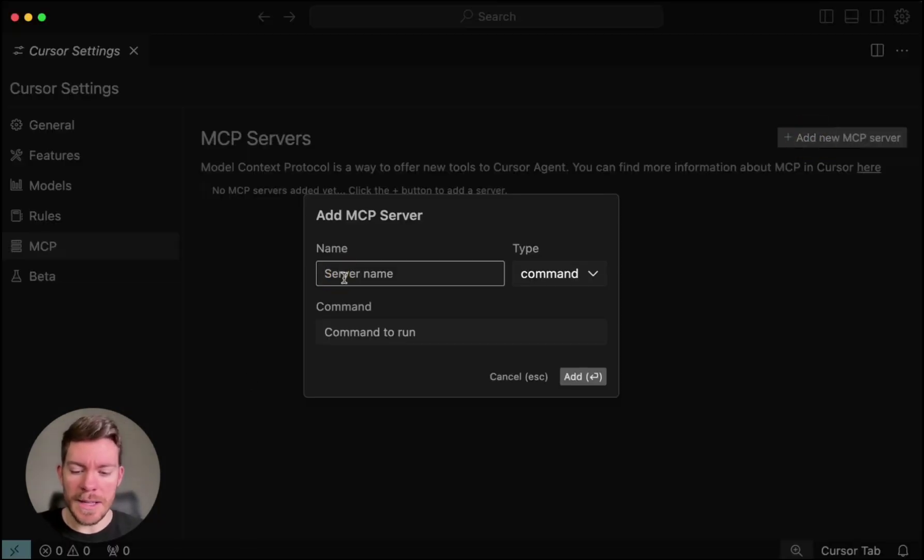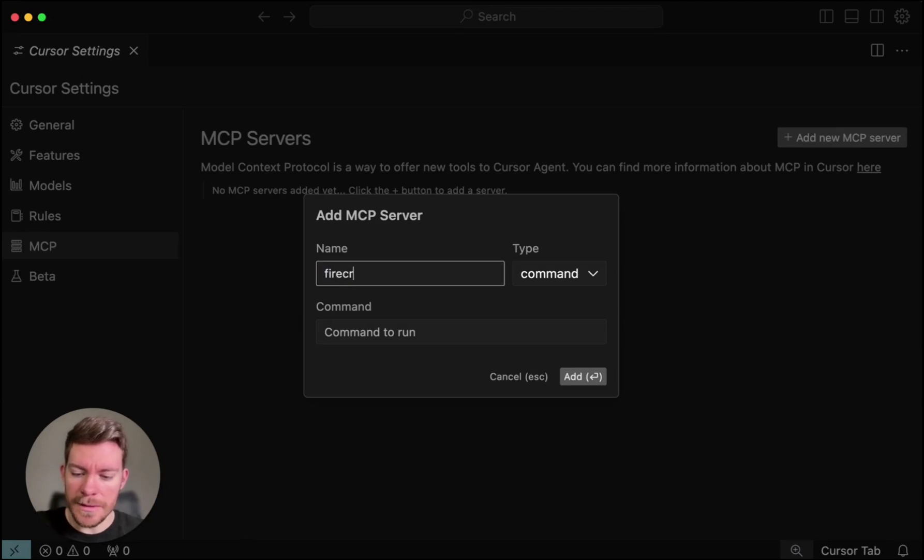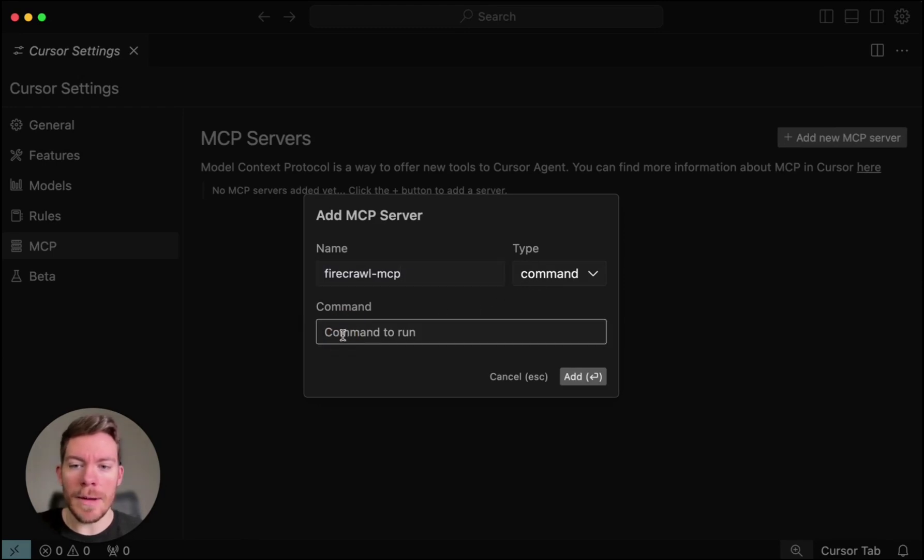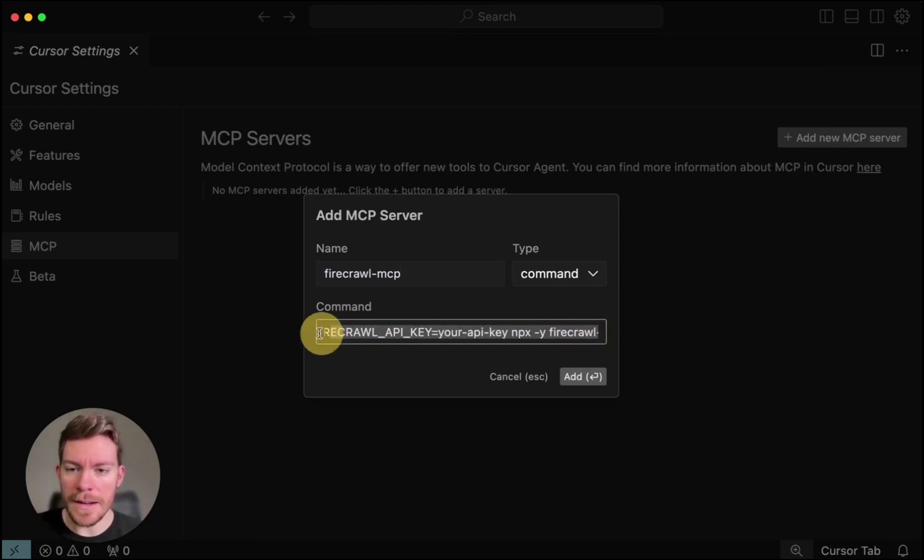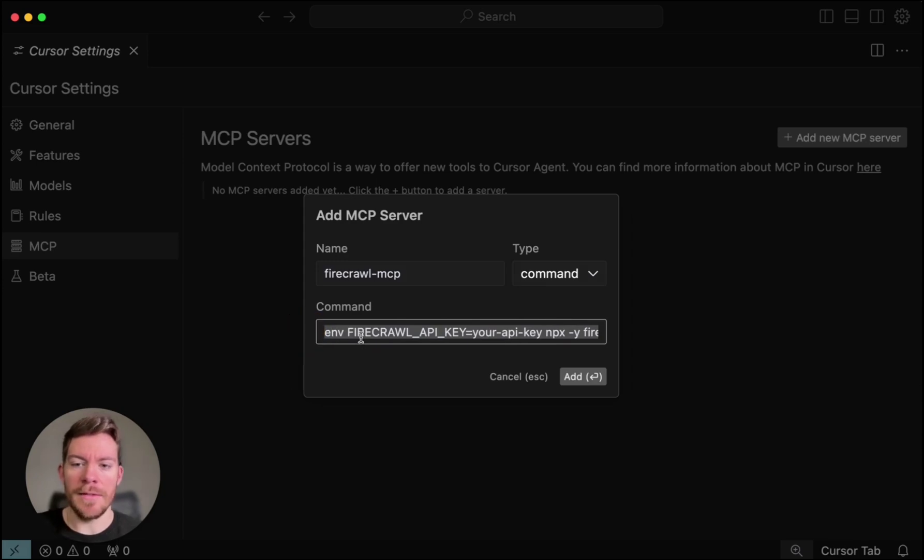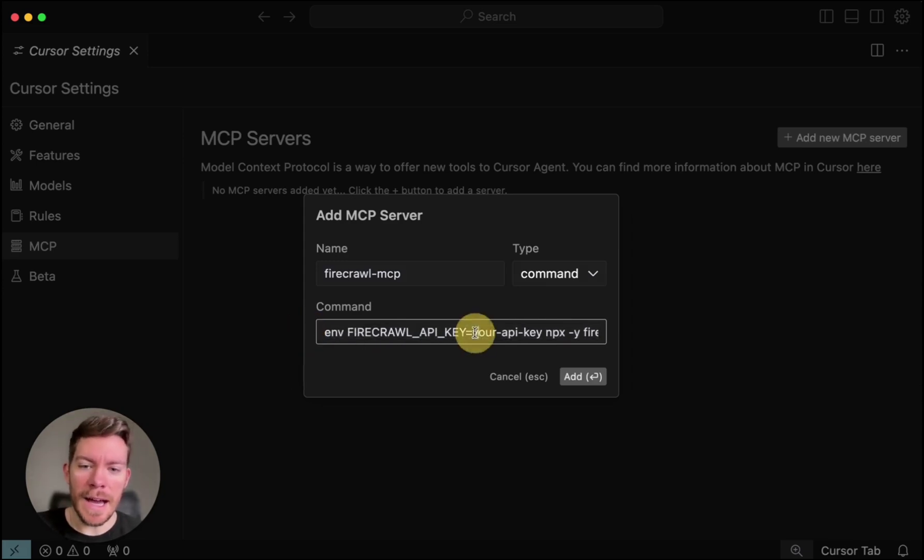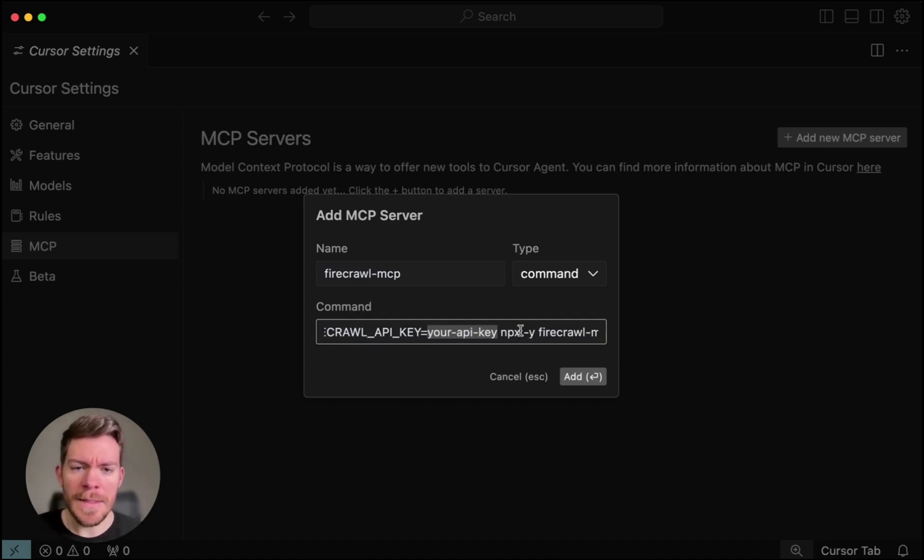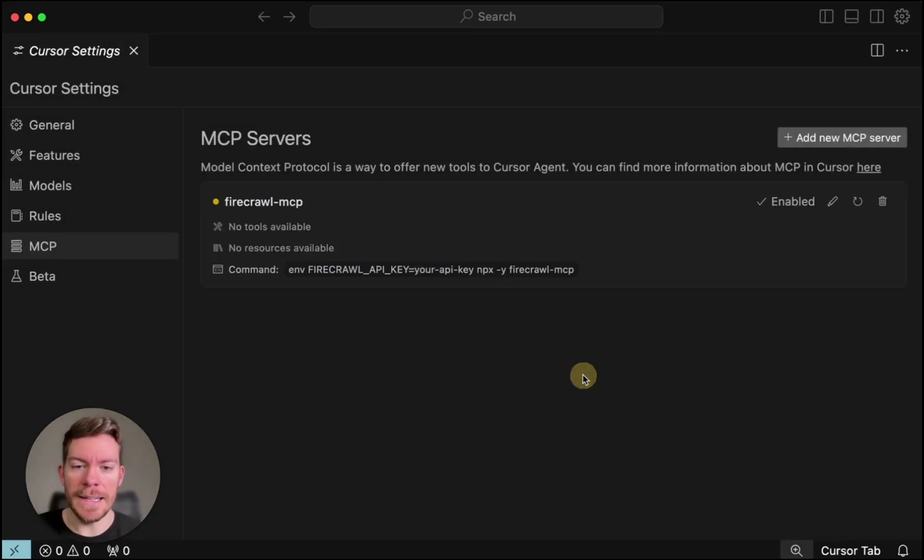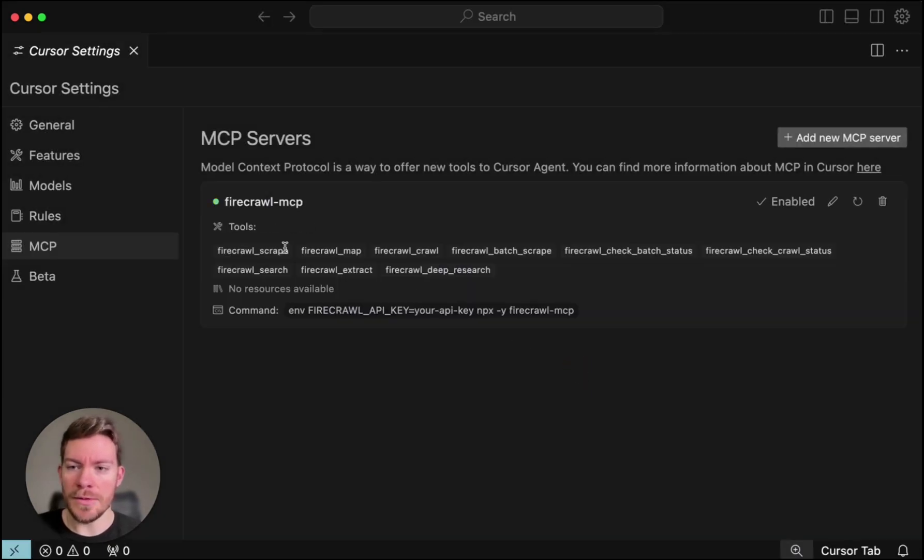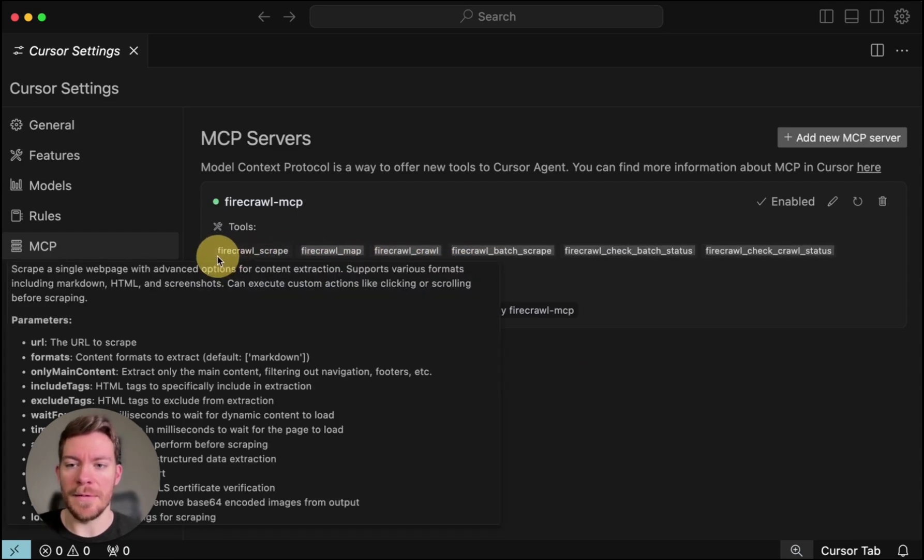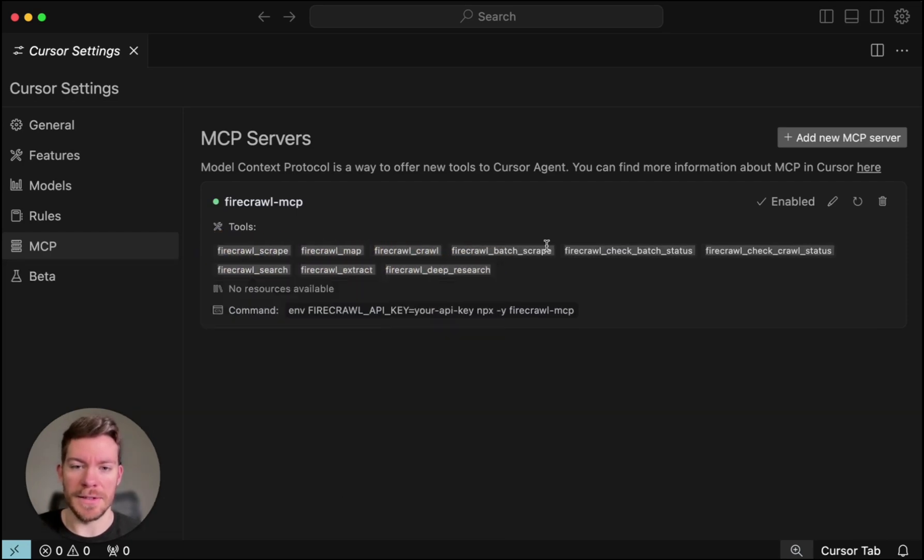You can name it wherever you want. In this case, we can do just Firecrawl. And then we can do MCP. Then you can leave it on command. And then the command that you want to run is the following. So as you're going to see in here, Env, then Firecrawl API key. And here you're going to have your API key, the one that we copy from the dashboard. And then once you have that, you're just going to have to click add. And you should be able to see that is this in green and it's able to do all these different functions.